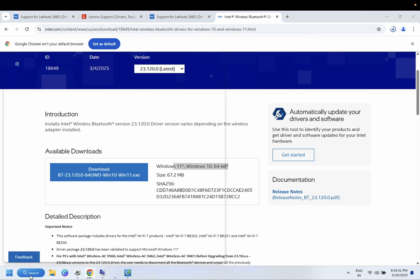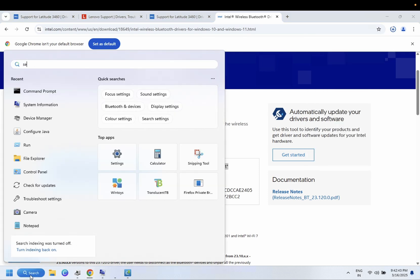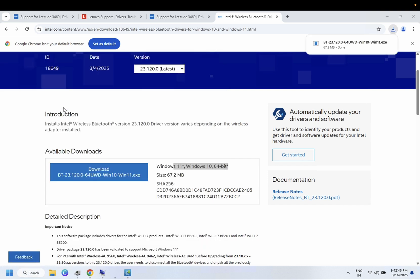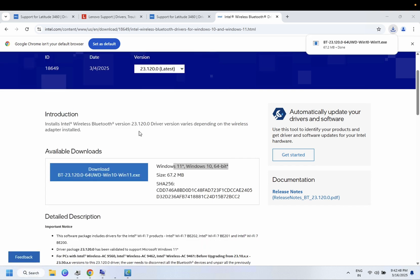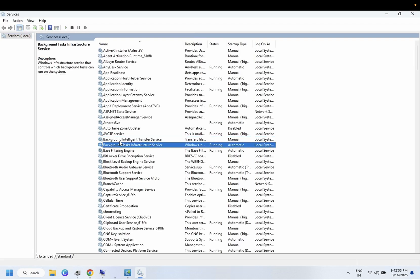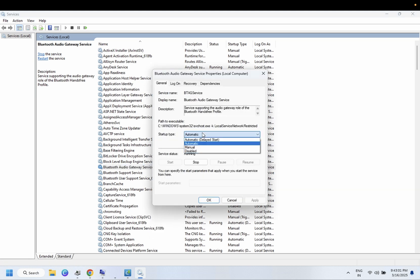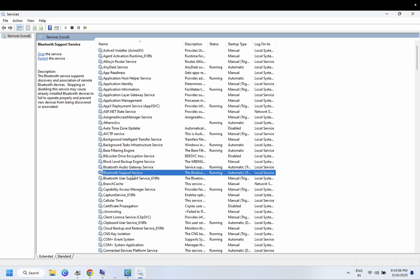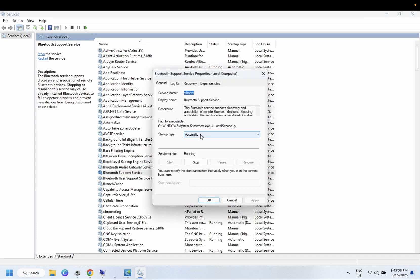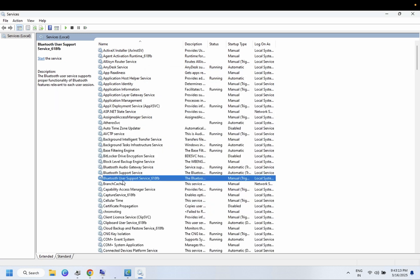You can also check the Bluetooth services. Press B on your keyboard in the Services panel and look for Bluetooth Audio Service — right-click, go to Properties, set Startup type to Automatic, click Start, then Apply and OK. Bluetooth Support Service is also responsible — set it to Automatic, click Start, Apply, and OK. Leave other settings as default.